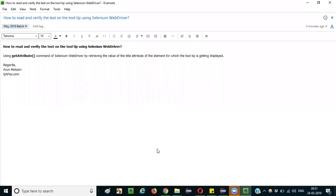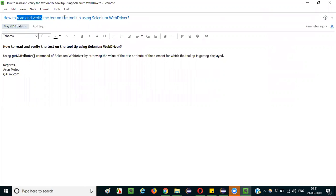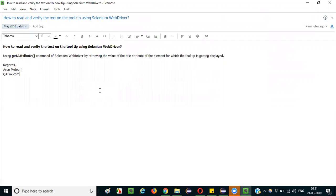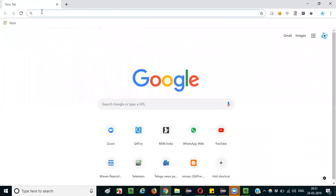Hello everyone. In this session I am going to explain the interview question: how to read and verify the text that is getting displayed on a tooltip using Selenium WebDriver. First, you need to understand what exactly a tooltip is, and after that I'll explain the answer for that particular question.